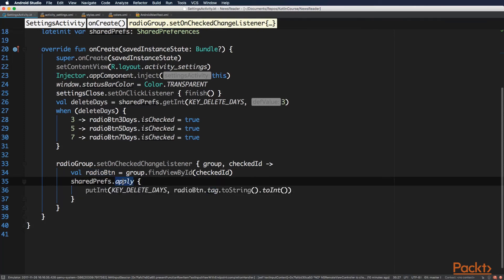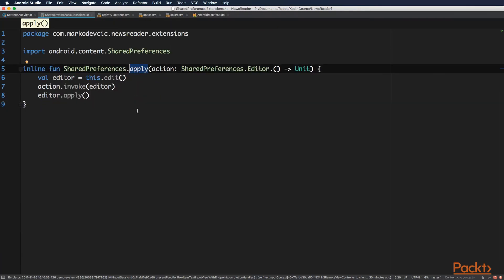And this apply function is something that we created. And this function obtains the shared preferences editor for you and accepts the receiver function as an argument. And with this extension function, we've hidden the editor from users. And the receiver function that you pass, you can specify with it multiple changes to the editor. And the extension function gets the editor for you, applies the receiver function to it and applies the change.